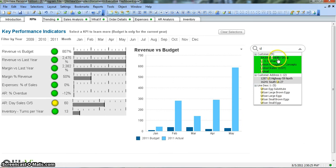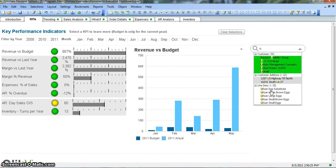So in customer, we see Router Usability Group, US Exchange, Unison Mansion Concepts, and some other customers are coming. This is really handy because they are not present in the filters, but as soon as you enter any text like 'U', all of these fields appear having a 'U' value in the text that they store. Like in line description one, values like 'urban egg substitute' will appear for you. So it is very customized and very flexible while doing the filtering.